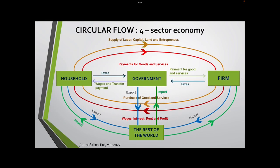The last circular flow is the four-sector economy, which is complete with all four components: household, firm, government, and the rest of the world. For the rest of the world, it involves import and export. Imports flow from the rest of the world to the government, firm, and household, while exports flow from the firm, government, and household towards the rest of the world. That's all for this video; we will proceed to the next part in the next video. Bye-bye.